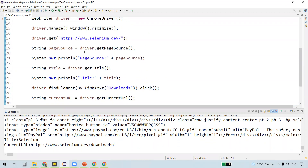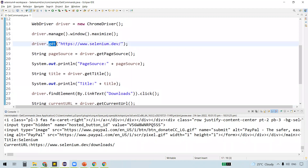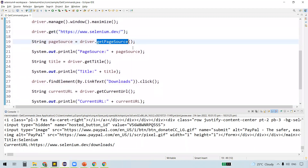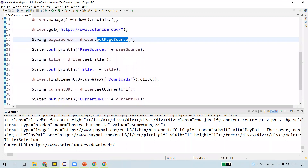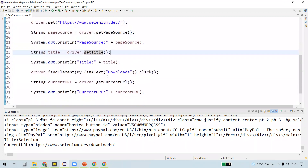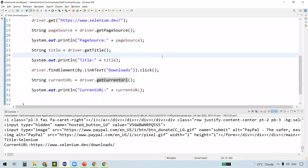So these are the four get commands. 'get' is used to navigate to a particular URL. 'getPageSource' gets the page source of a particular web page. 'getTitle' gets the title of the web page. And 'getCurrentUrl' gives the URL of the current web page. There is another one called getWindowHandle that we'll see in the coming videos. That's all for this video. Thanks for watching.